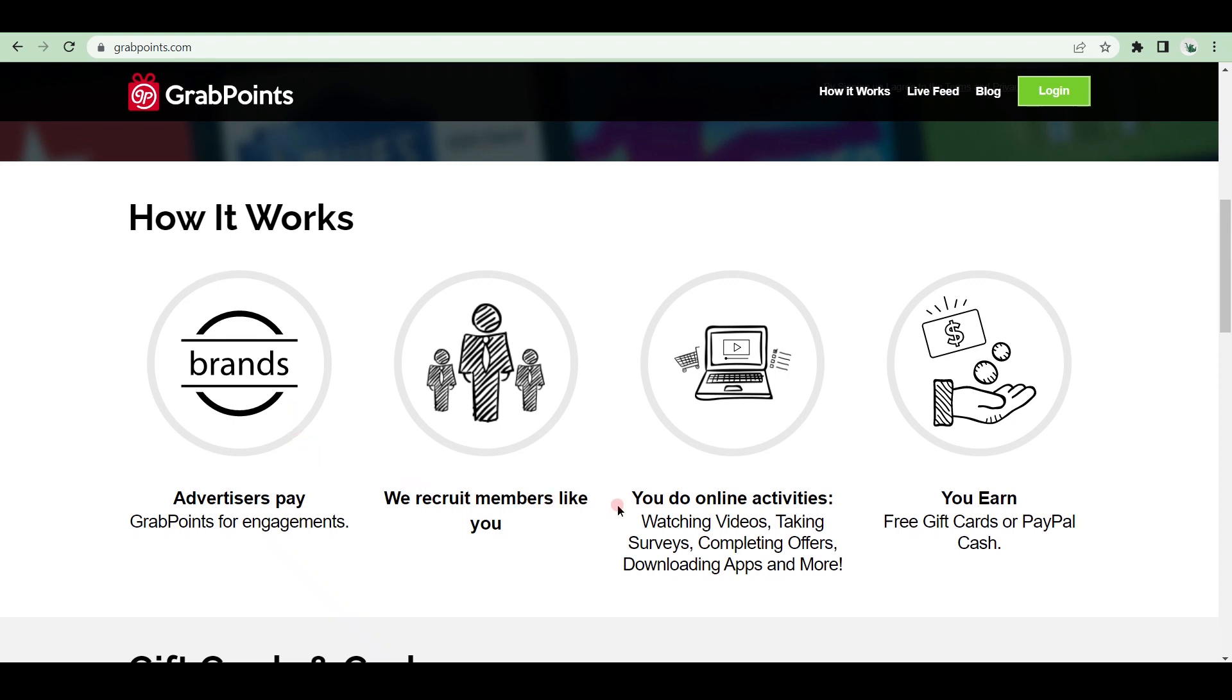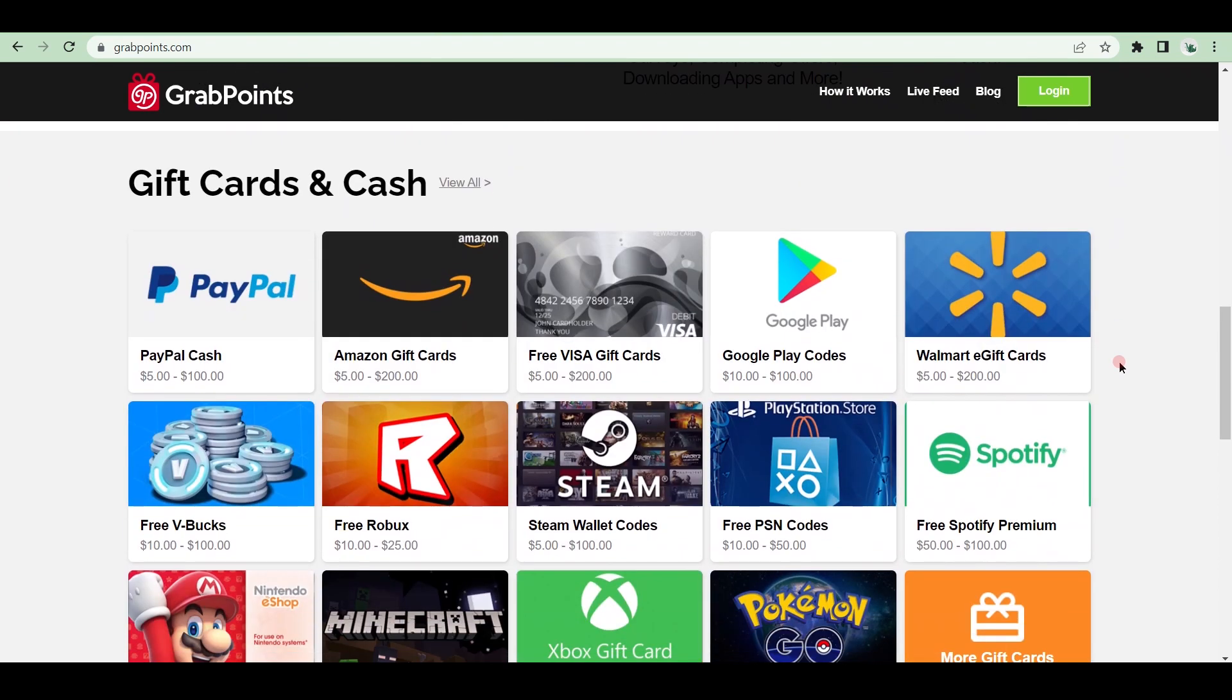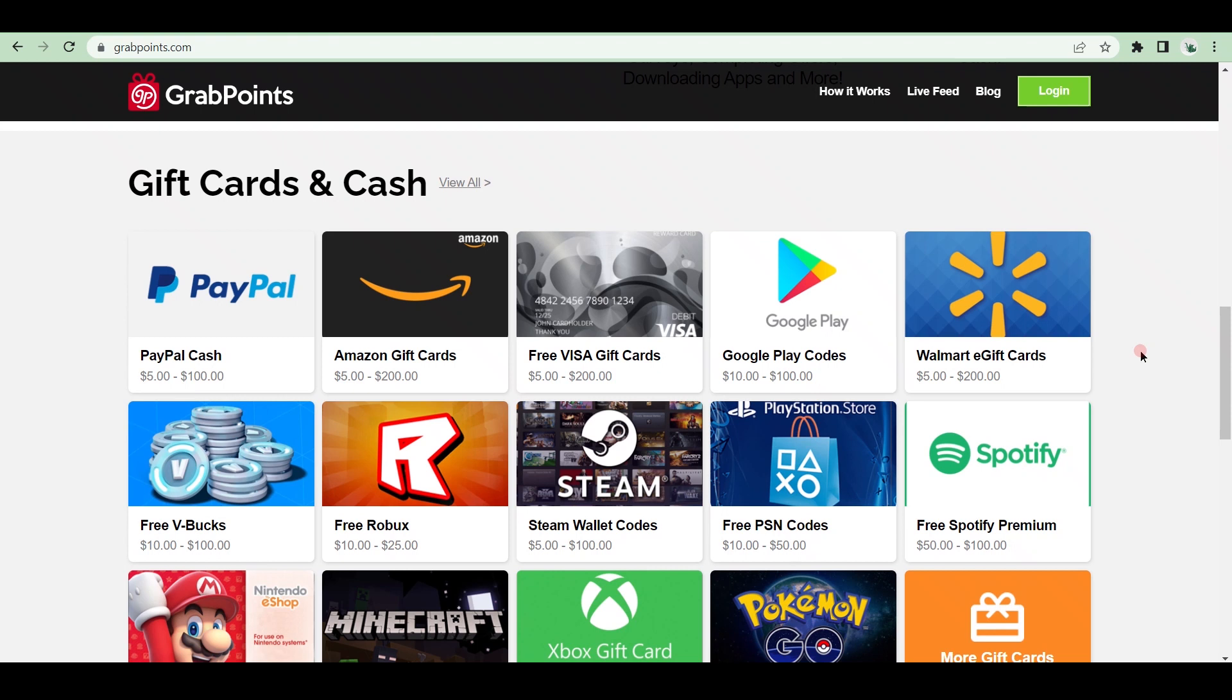Once you have completed the surveys and earned the required number of points, you can redeem your earnings for cash or gift cards. How much money can you expect to make from it? It is entirely dependent on your activities on their website. To convert GrabPoints into cash, simply redeem them in their Rewards Store for PayPal, 3,000 points for $3, or Skrill, 5,600 points for $5. However, there are people who earn 10,000 to 20,000 GrabPoints per day. So there is no upper limit to how much you can earn.